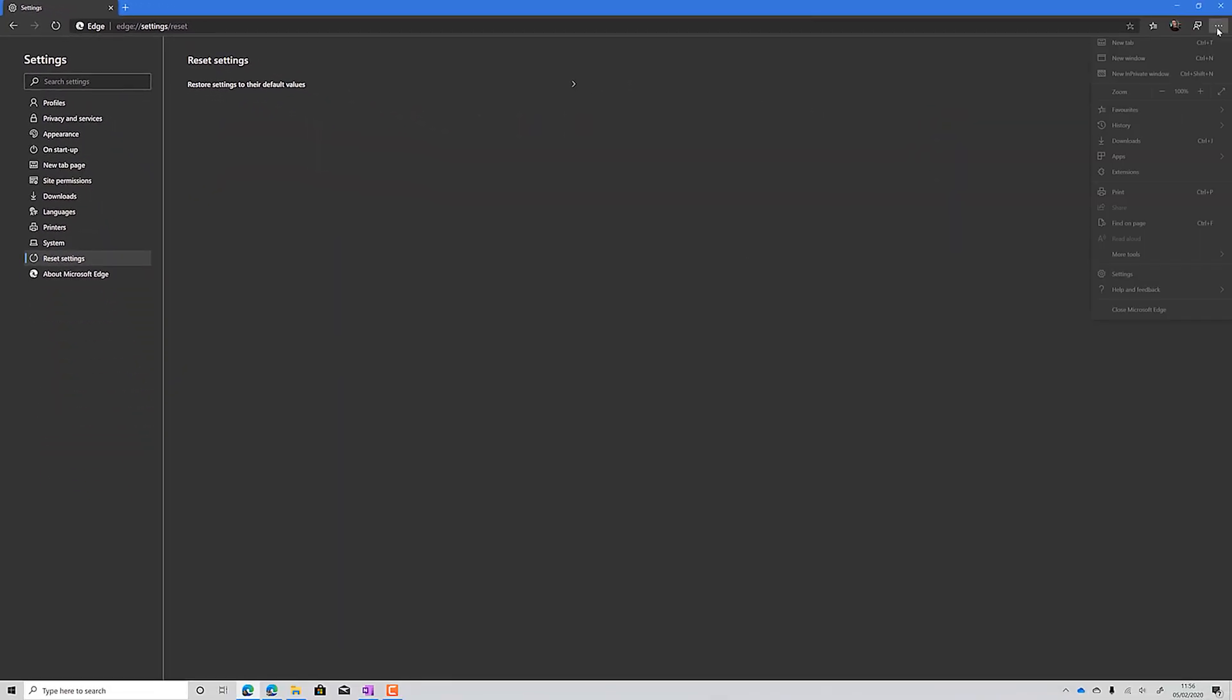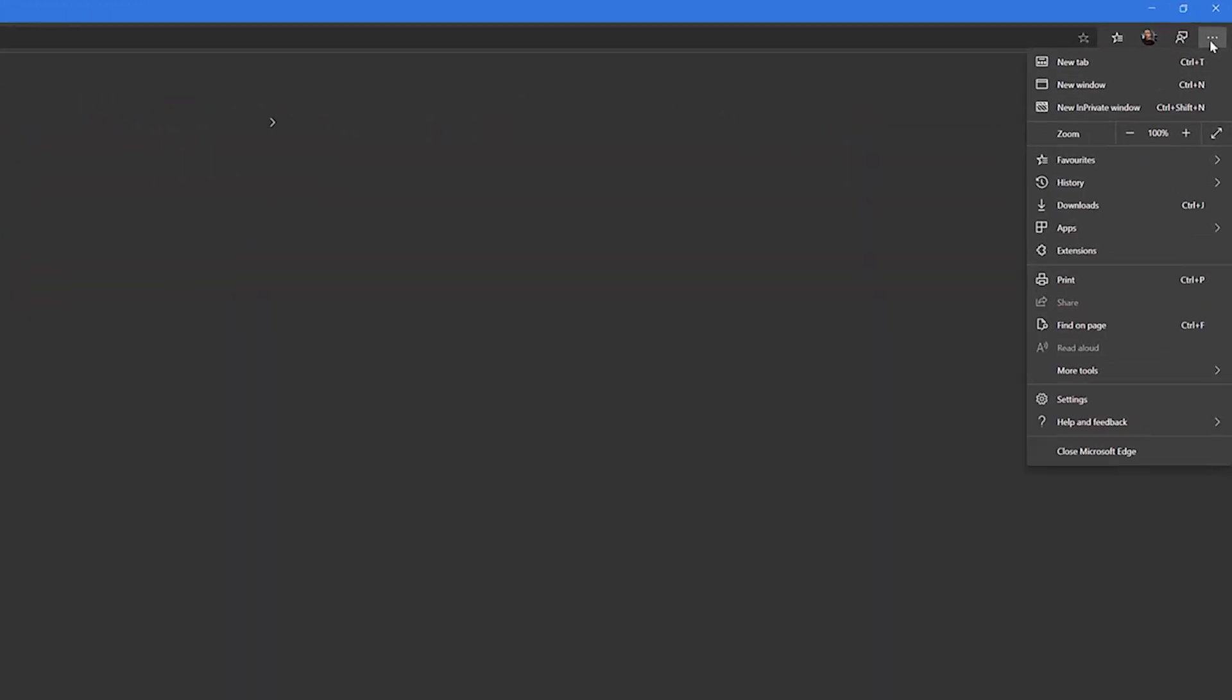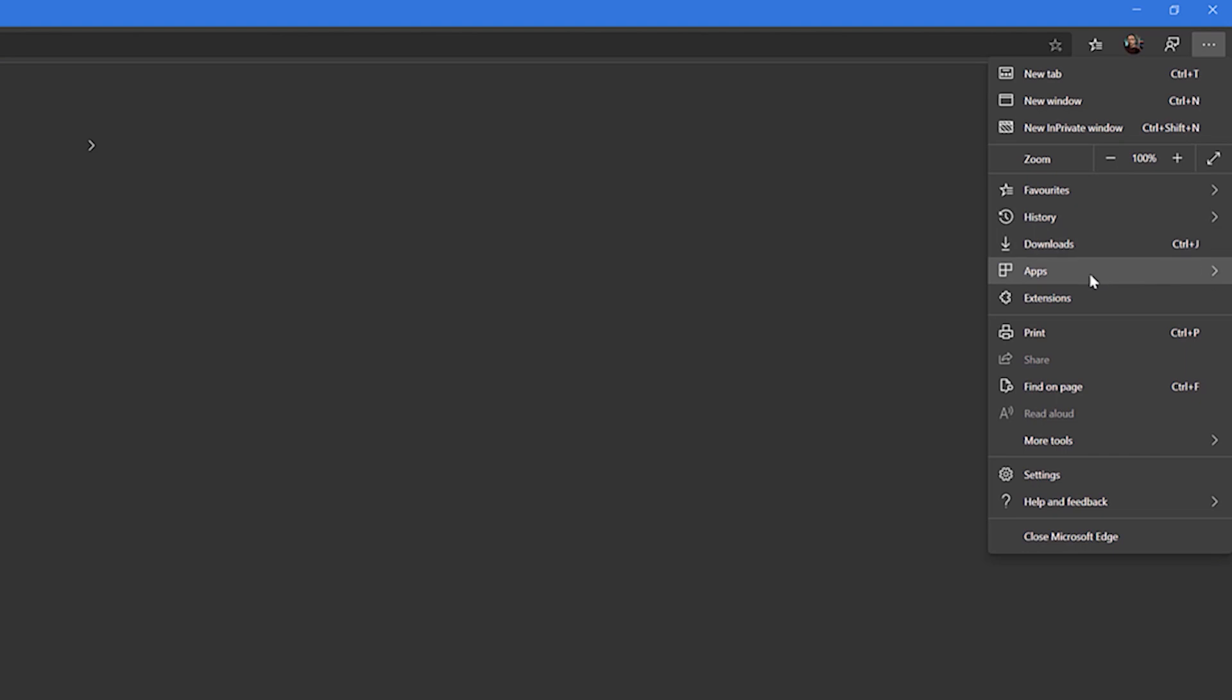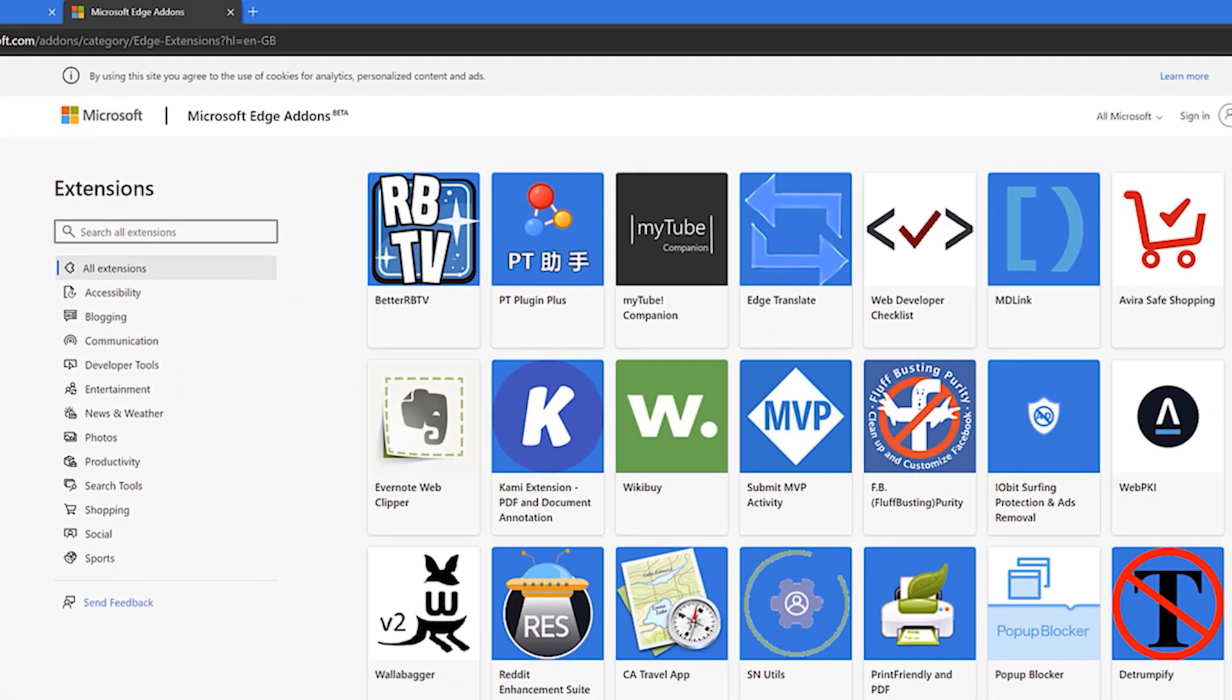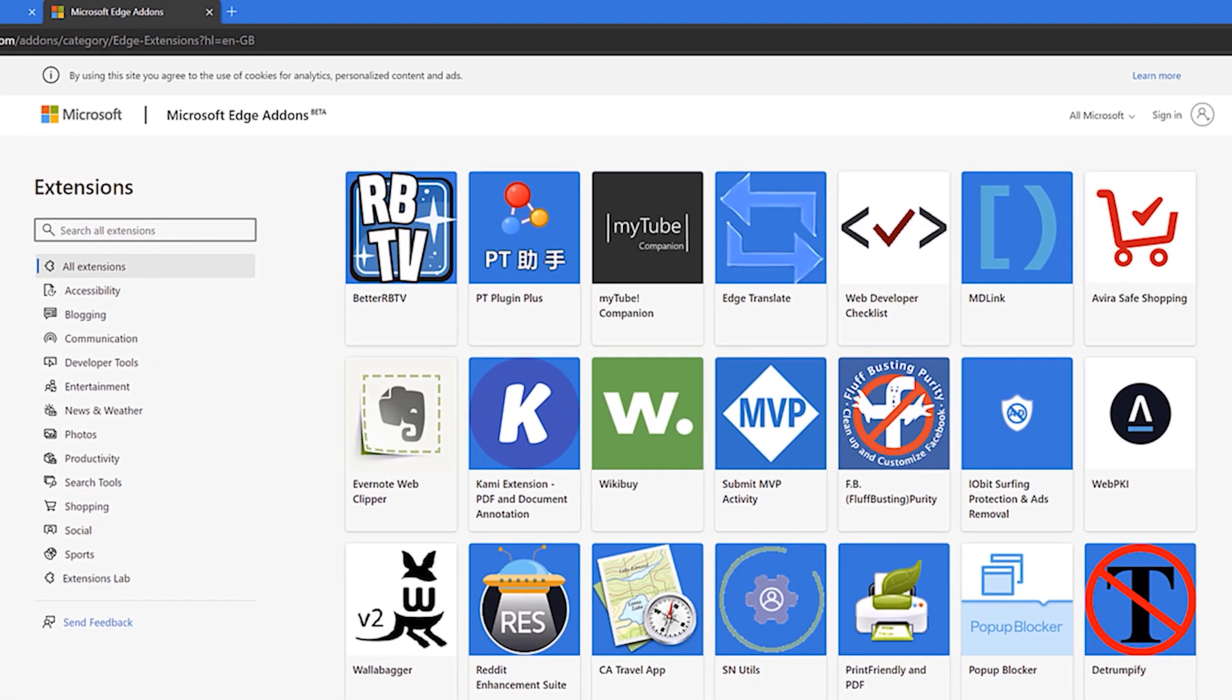Modern browsers offer a host of extensions and the same can be said with the new Edge. In the settings menu in the top right, you can click on extensions and access the Microsoft Store, which offers an array of different extensions to suit your needs. In this case, the Office extension.